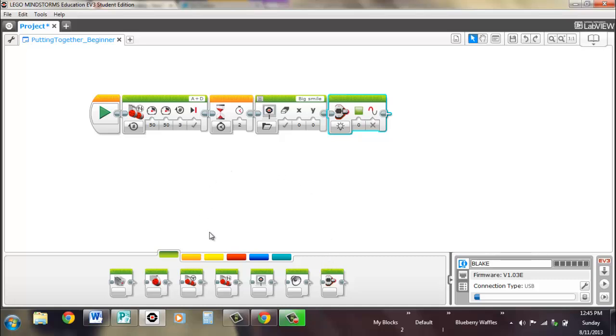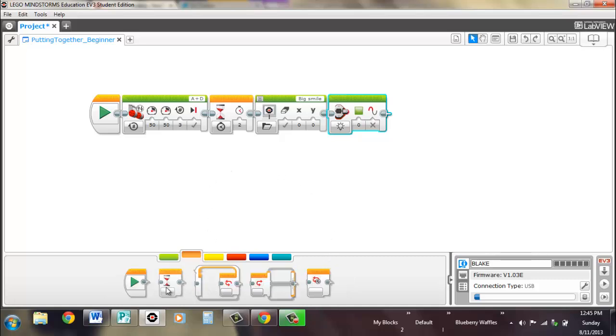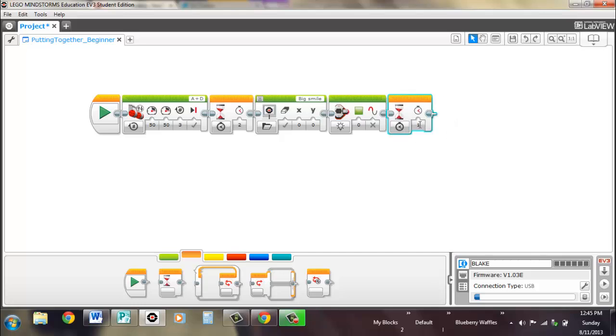And then let's just put another wait there for maybe five seconds so that you can see your picture and make sure that your light is the right color.